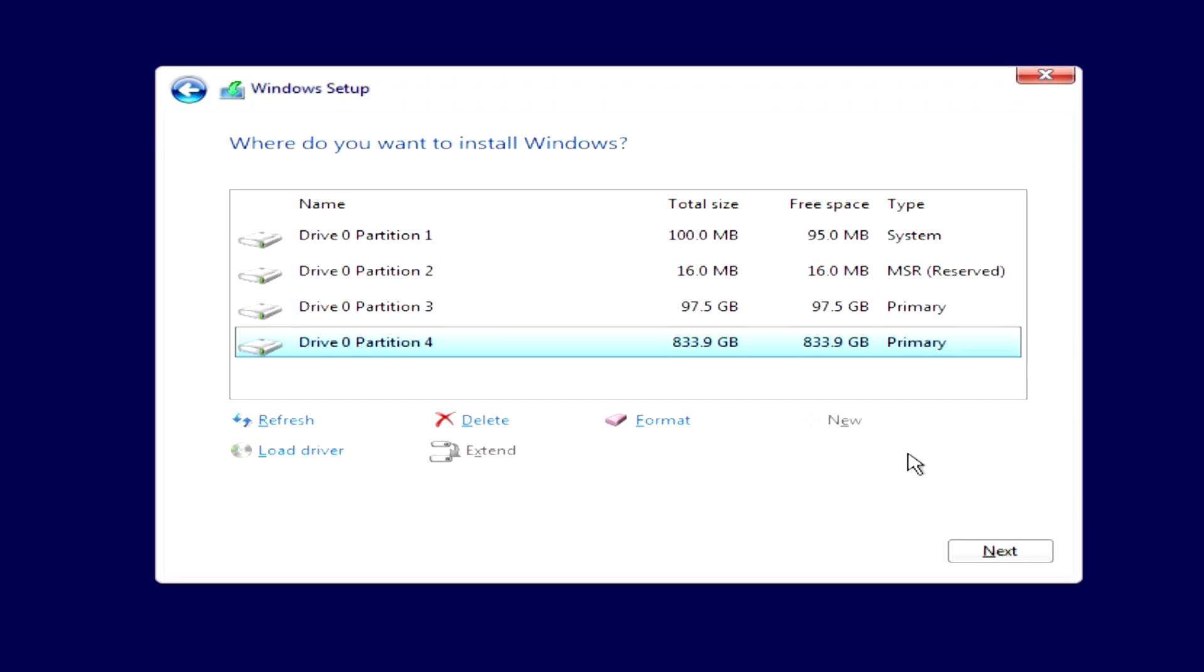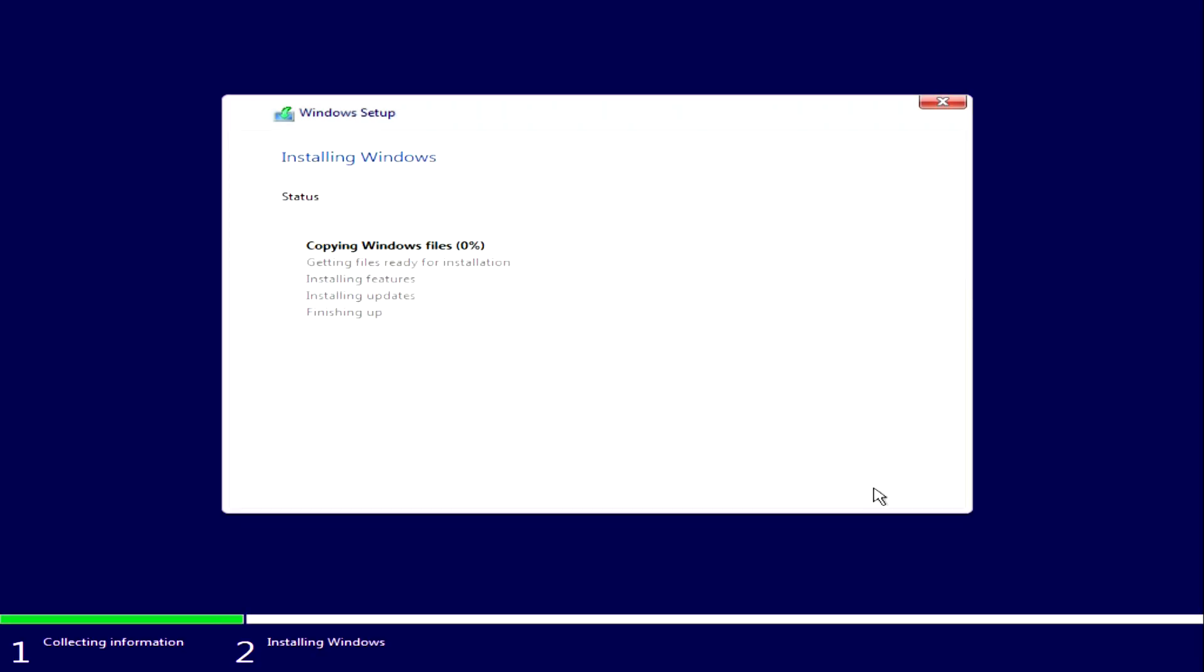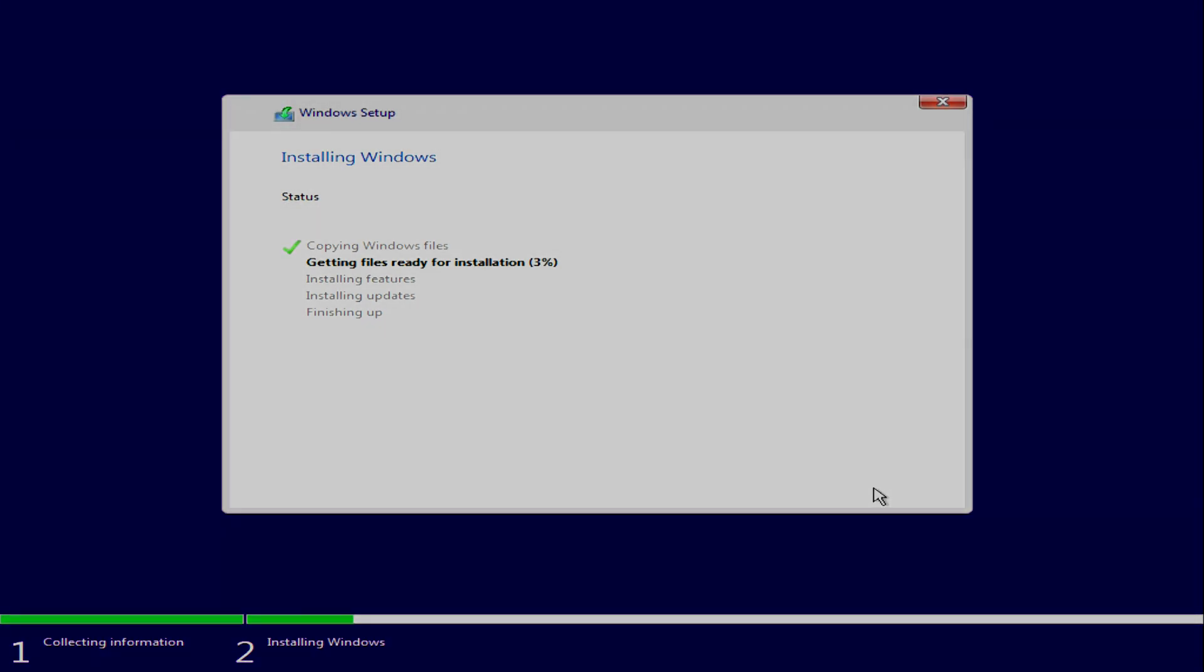To continue installing Windows 10, you need to click on the disk we made and click next. The Windows 10 installation has started and you don't need to do anything for a while. Your computer will automatically restart several times. Please do not turn off your computer.